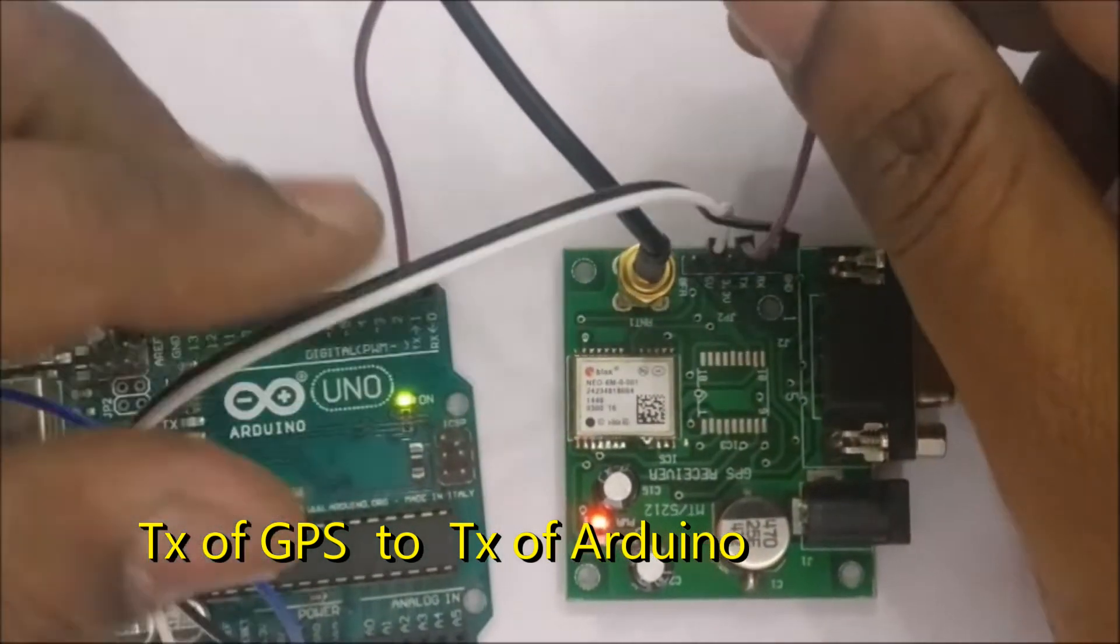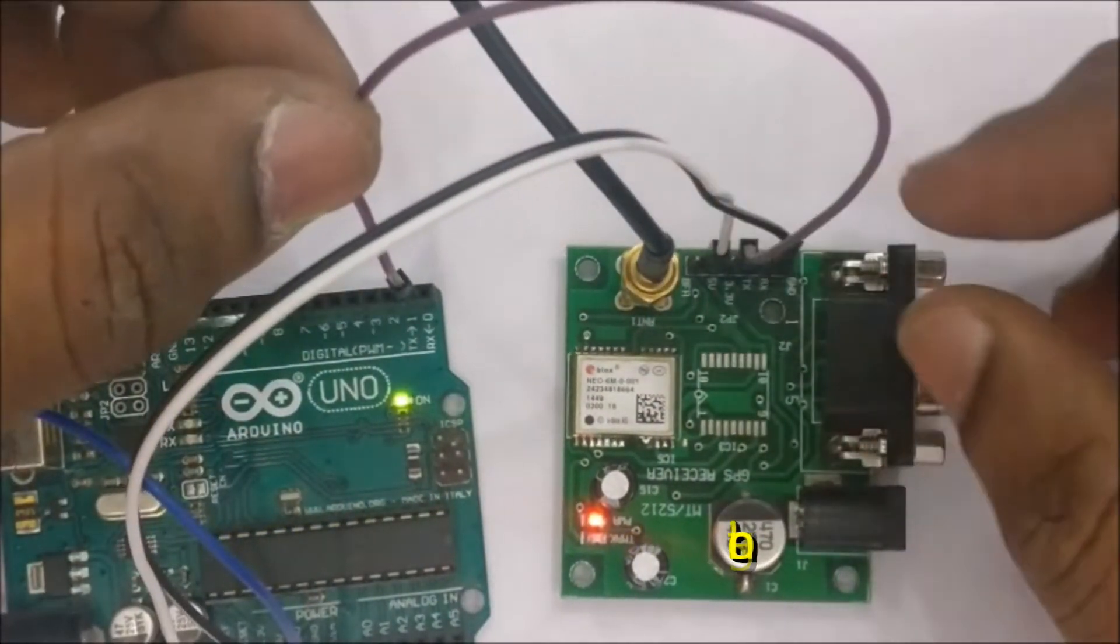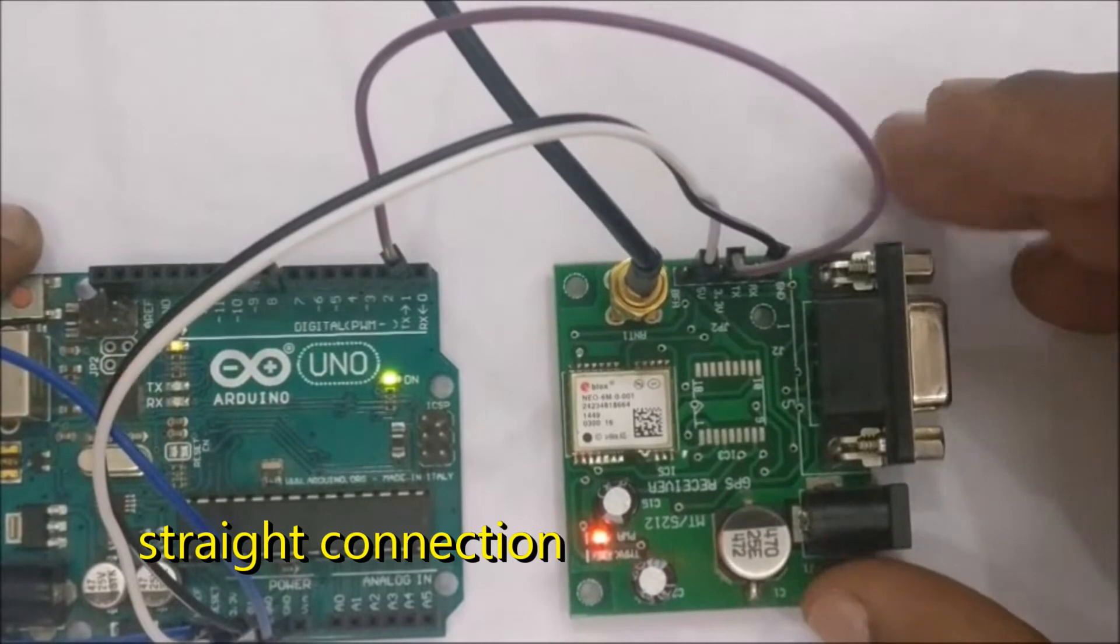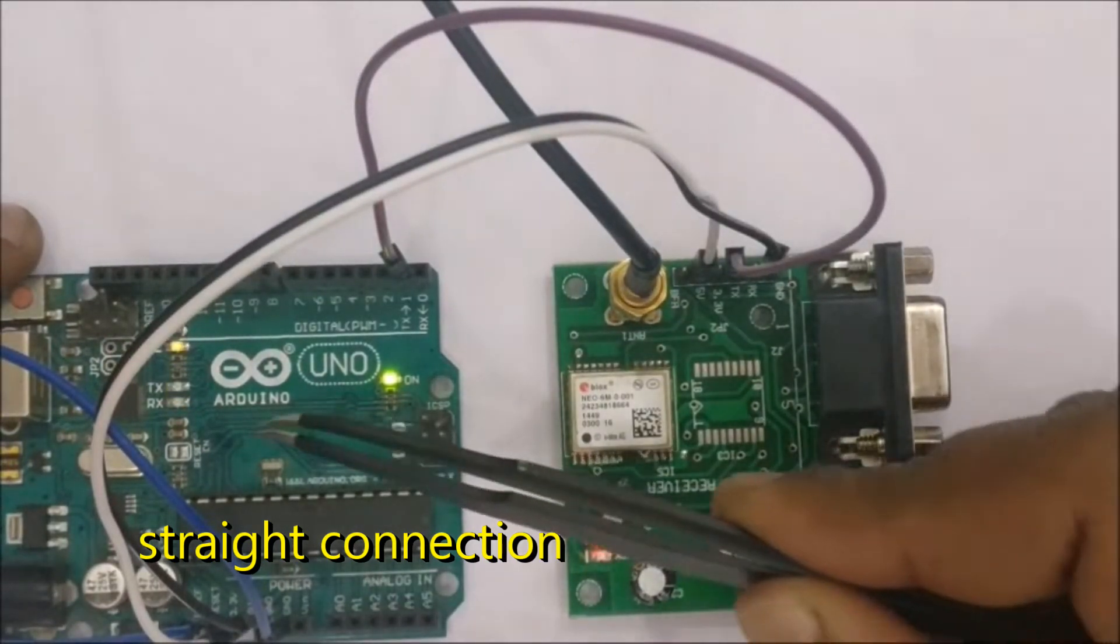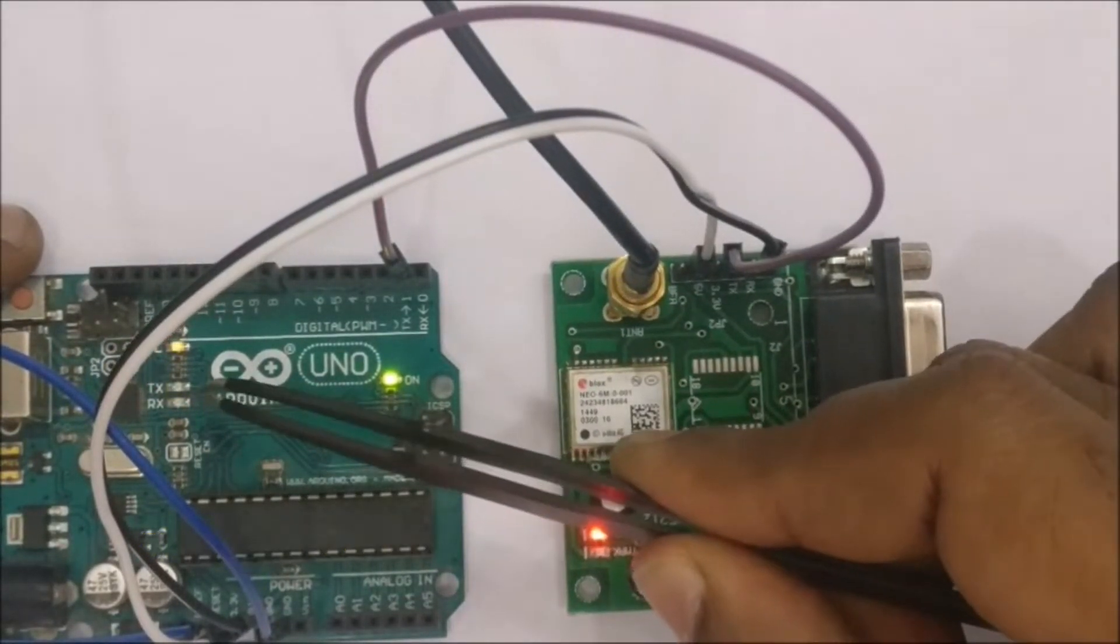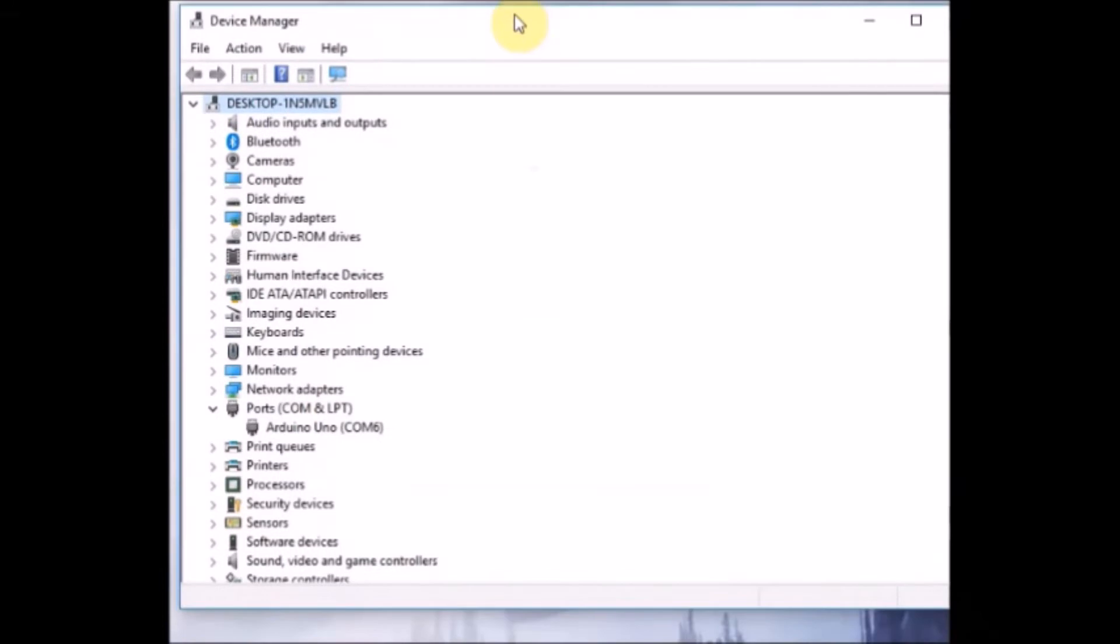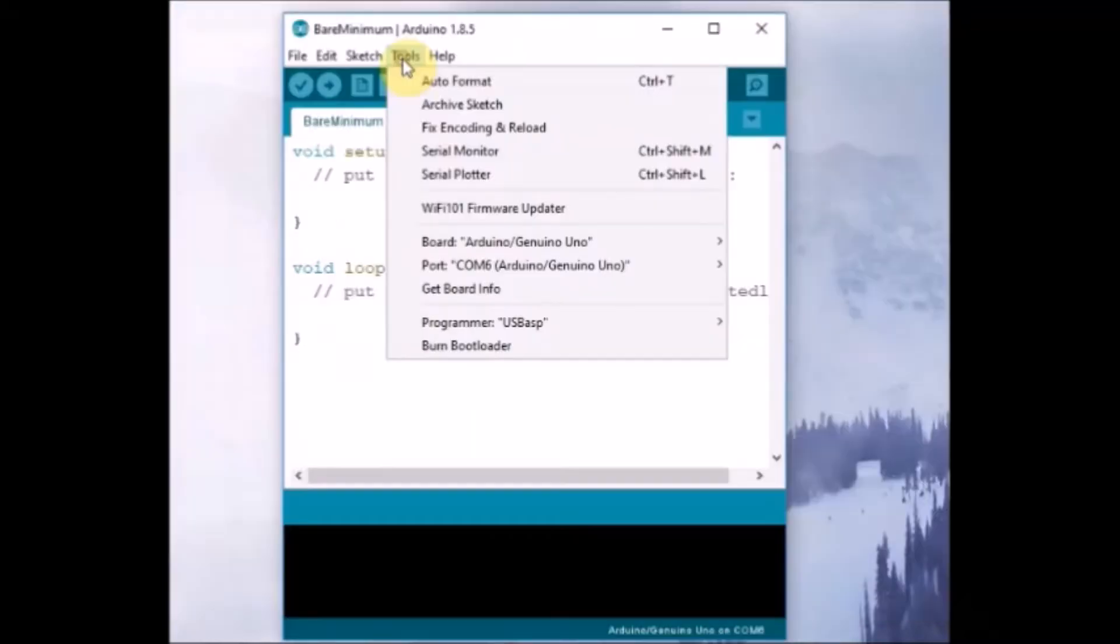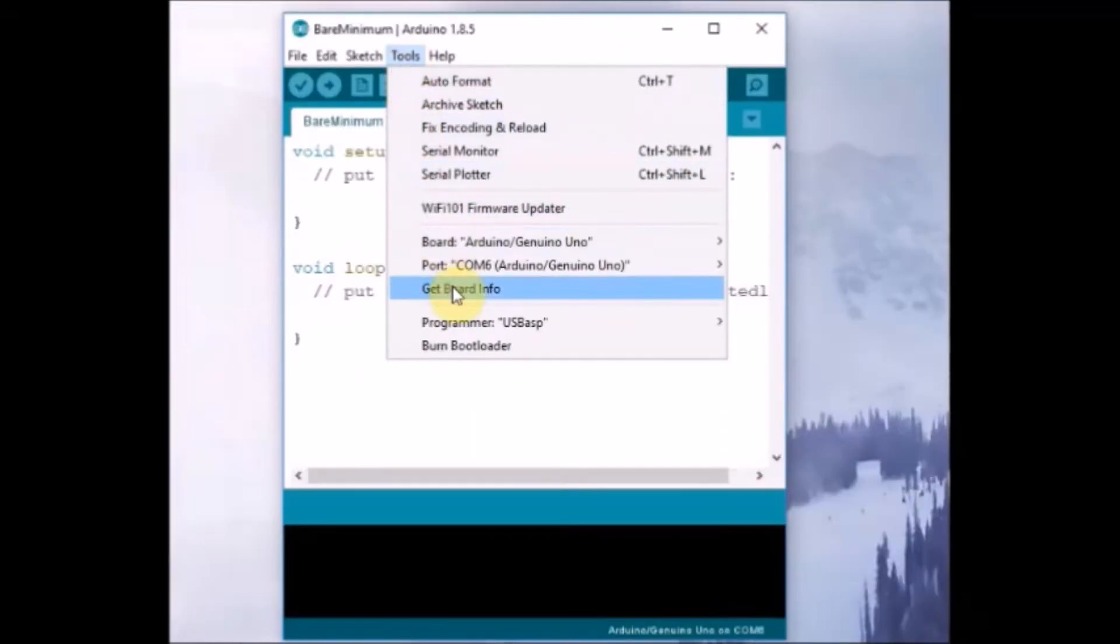Now connect the USB of the Arduino to PC and note the COM port allotted inside the device manager. Open the Arduino IDE and select the proper port and then the board as Arduino Uno.